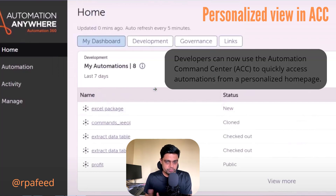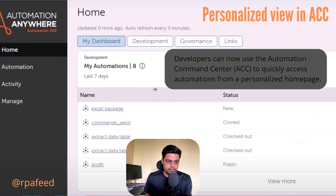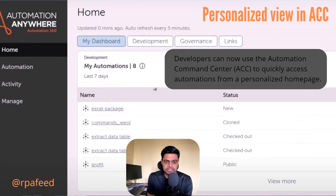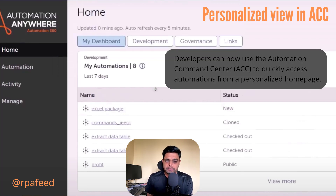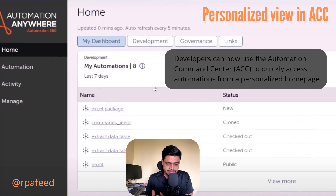ACC is nothing but Automation Command Center, which helps you to visualize your automations. We will create a dedicated video on Automation Command Center as it's a totally different topic. For now, just understand that in ACC you get a more personalized view as part of this release.